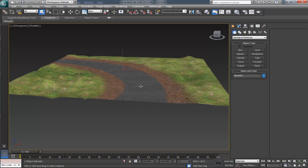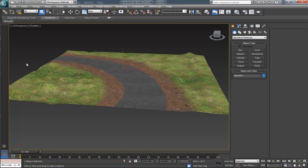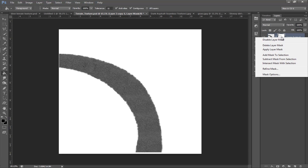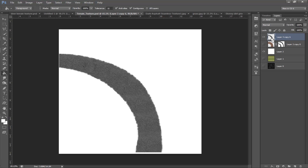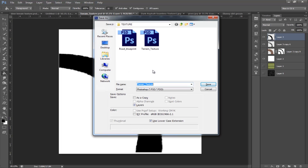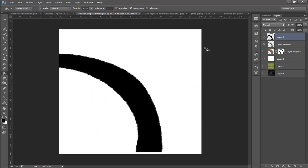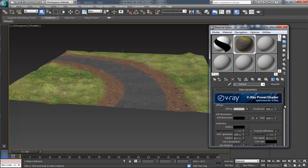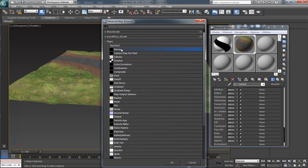To apply height to the road, we'll use a displacement map. Back in Photoshop, hide all these layers and make a new layer, fill it with white. Unhide the road texture layer, hold Ctrl and click to make the selection. Make a new layer and fill this selection with black. This will be our displacement map — name it as terrain displacement, leave it as PSD and save it. Back in 3ds Max, with our material selected, come to the displacement map and apply the displacement map as a bitmap.